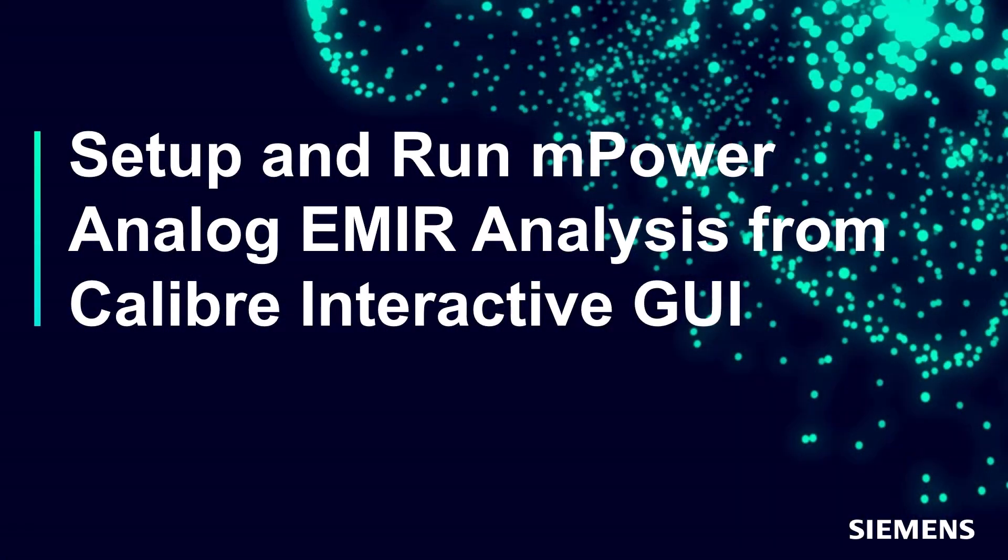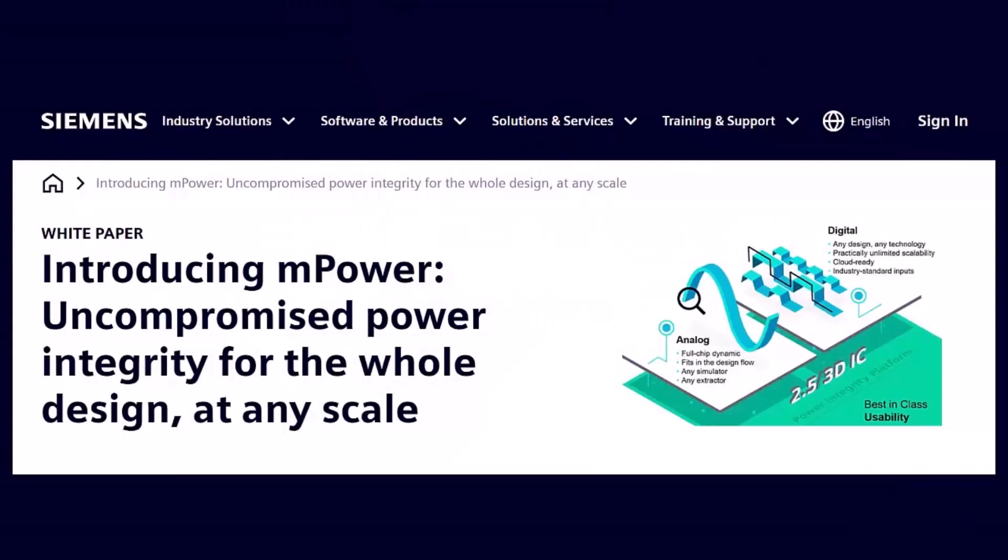Welcome to our channel. This video demonstrates how to set up and run mPower analog EMIR analysis from the Caliber Interactive GUI. Siemens announced the release of our mPower solution for electromigration and IR drop analysis in September of 2021.